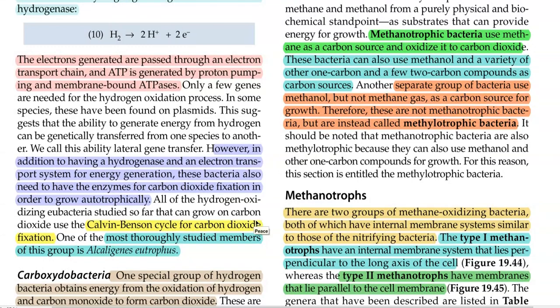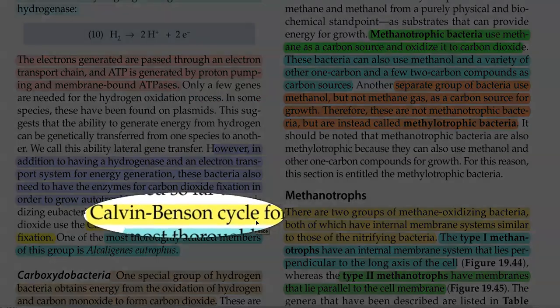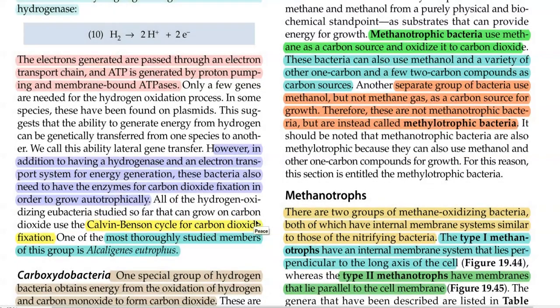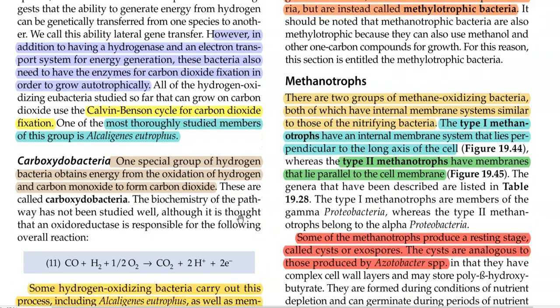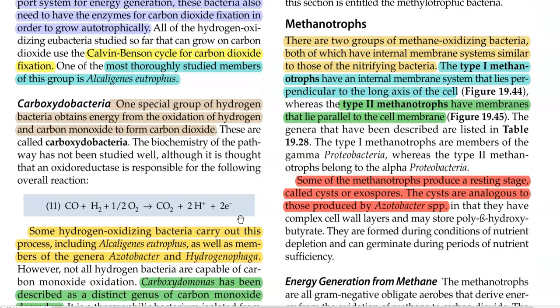The main pathway used for carbon dioxide fixation is the Calvin-Benson cycle, which has been extensively studied in Alcaligenes eutrophus bacteria. Carboxidobacteria are a special group of hydrogen bacteria that obtain energy from the oxidation of hydrogen and the conversion of carbon monoxide into carbon dioxide.